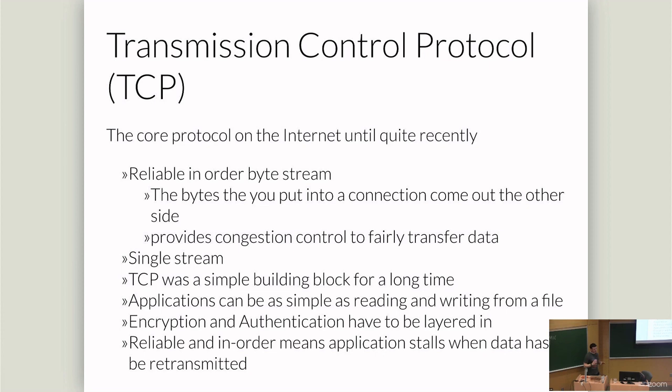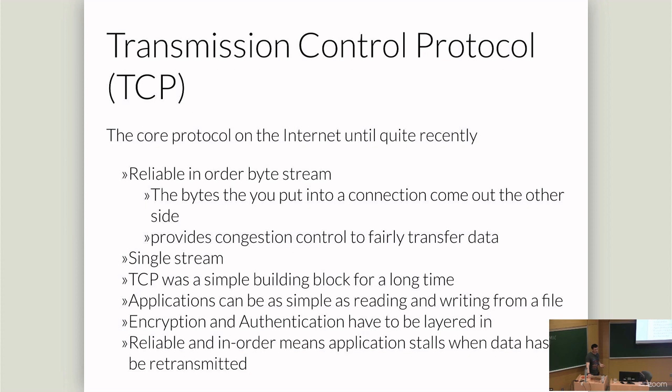TCP gives us a single stream and it works as a simple building block. And so a simple network abstracted application could almost just replace the file access for interactivity. And so we saw tons of applications built on top of this. But things have changed and encryption authentication had to be layered on top. And TLS in the form of SSL did a lot of this.